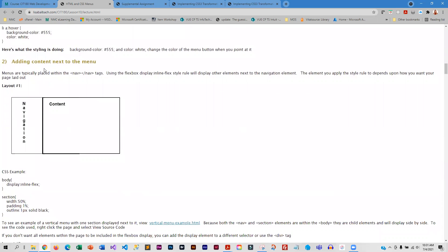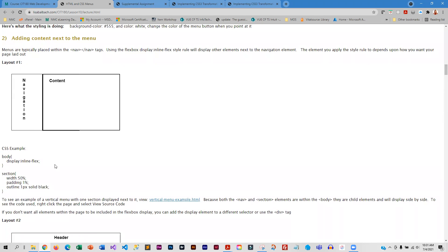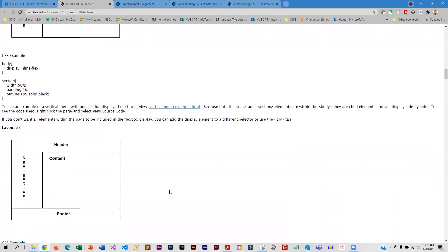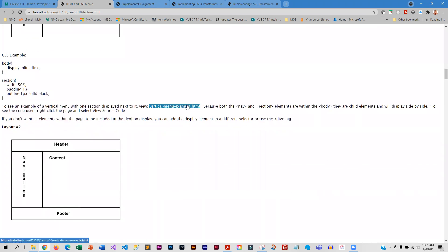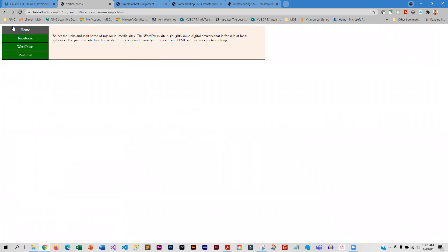Then we talk a little bit about page layouts. If you're getting into menus, you have to visualize where you want the navigation menu to display and where you want the content to display. So we look at different layouts so you can see how that looks outside of the lecture notes.